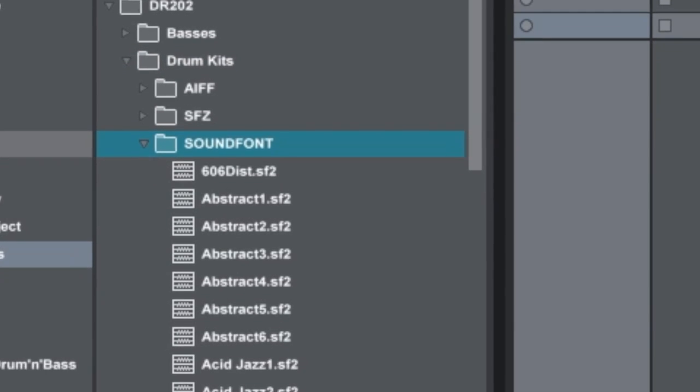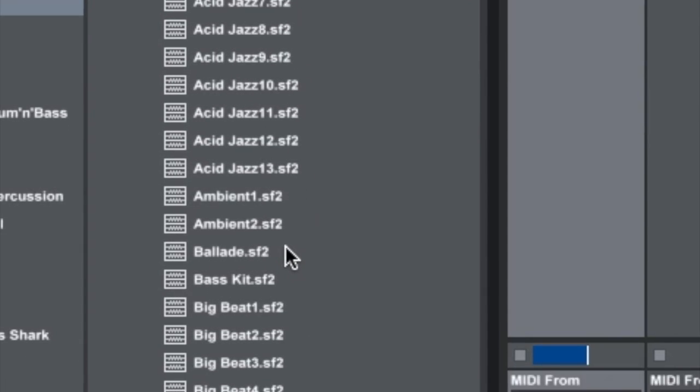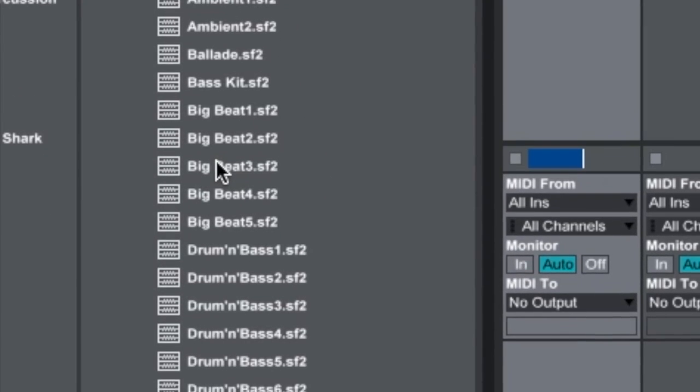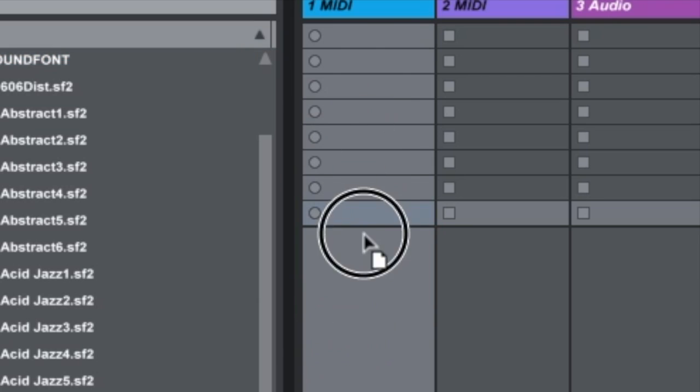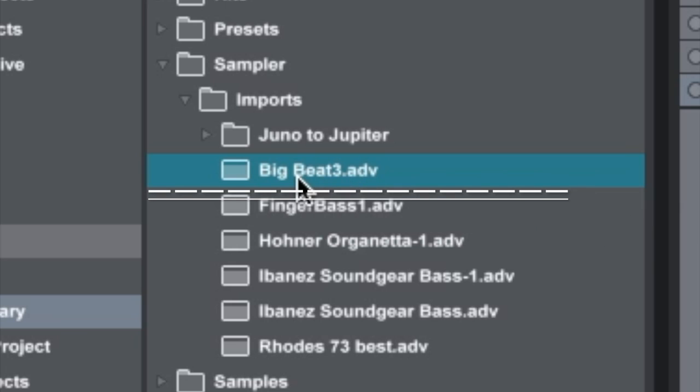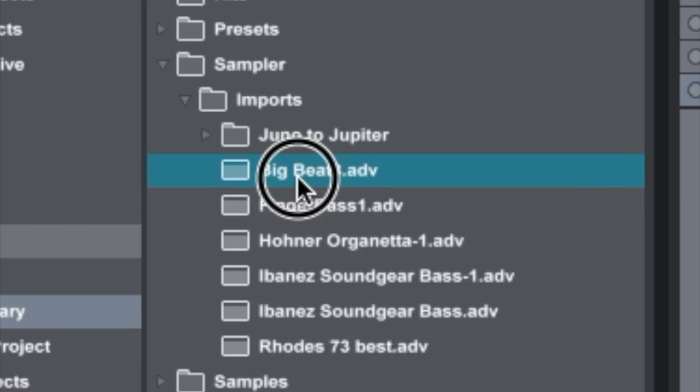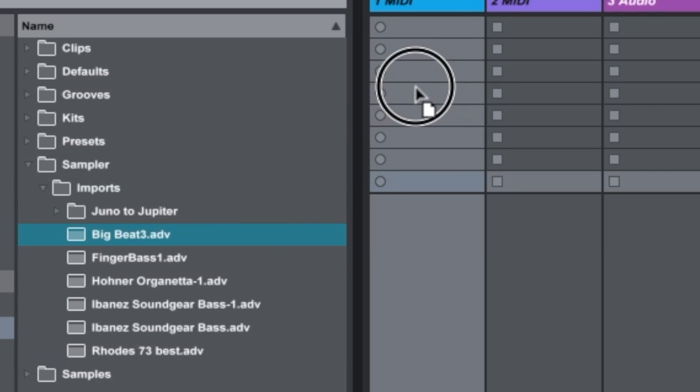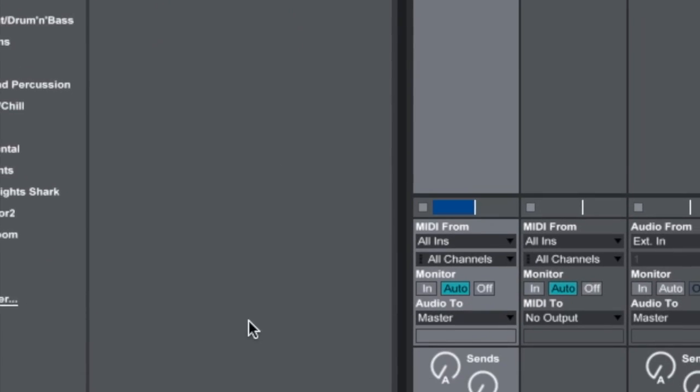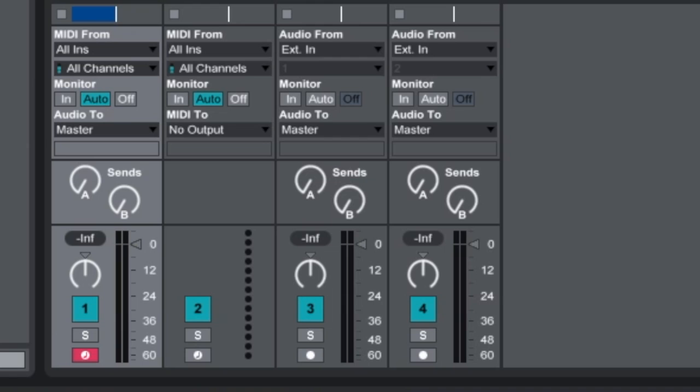Step one: find which sound font you want to use, then drop it onto a MIDI track and it's converted to a .adv file. Then grab that .adv file and drop it back onto the MIDI track again, and voila, there it is.